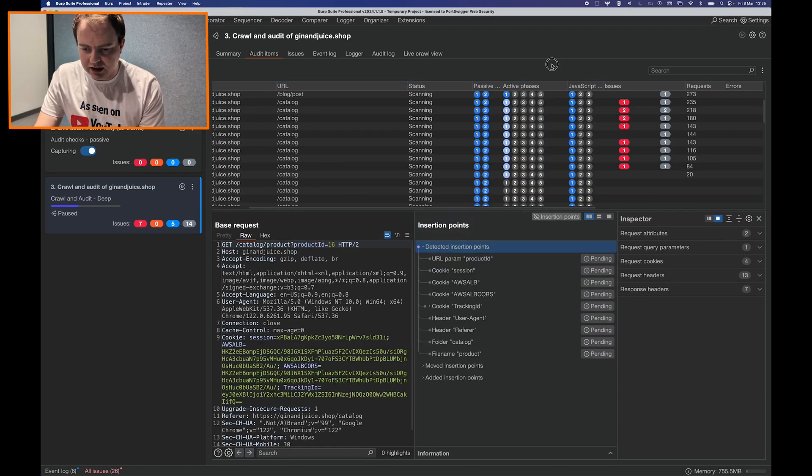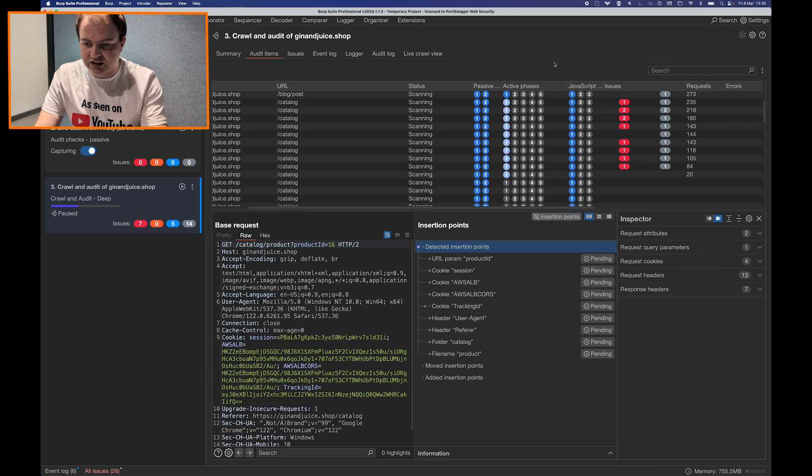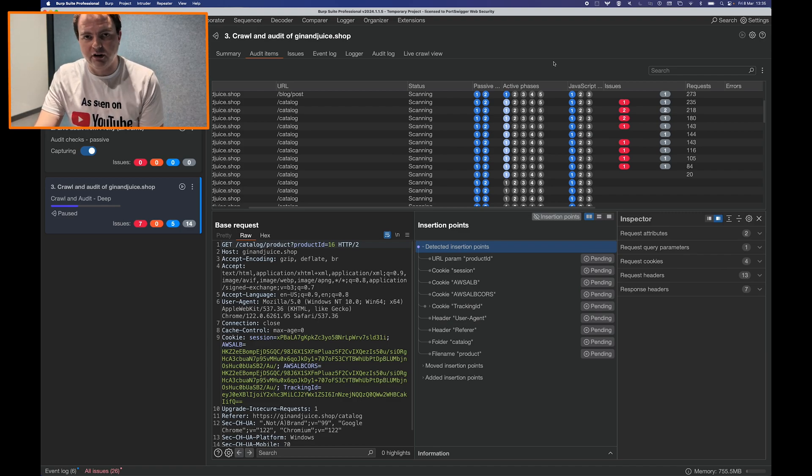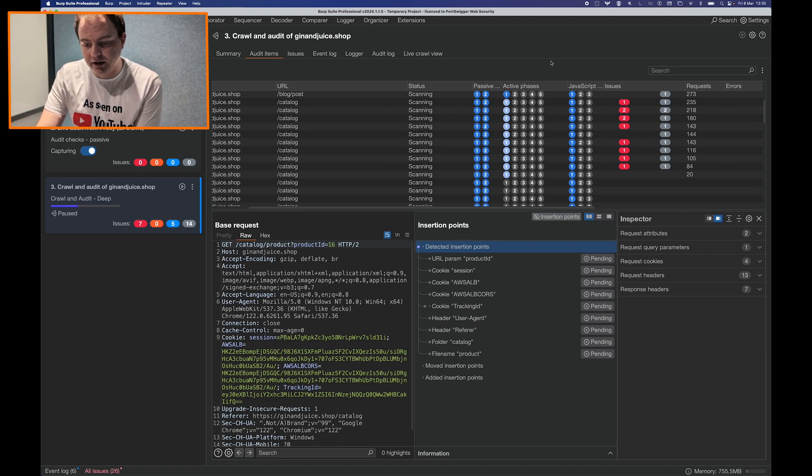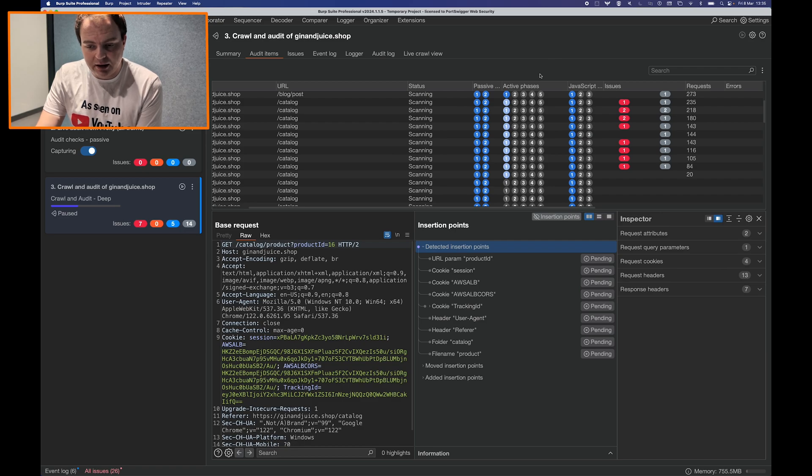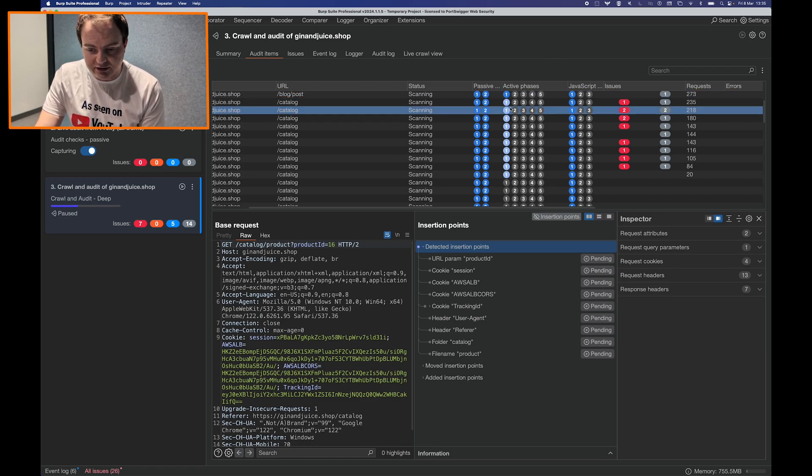We introduced the insertion point panel to help show what parts of a request are being attacked by Burp Scanner and in particular what the status of those insertion points are.